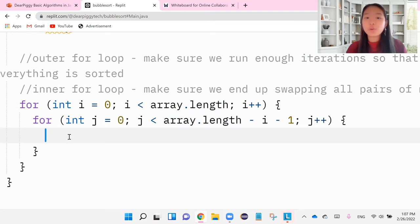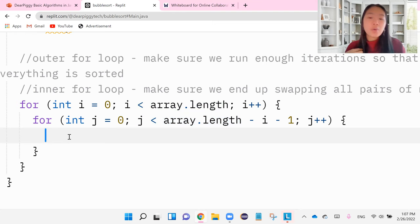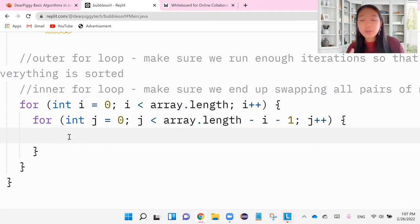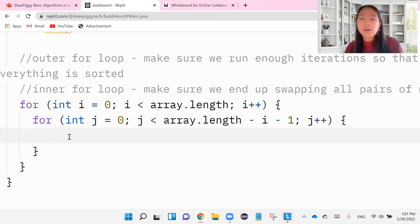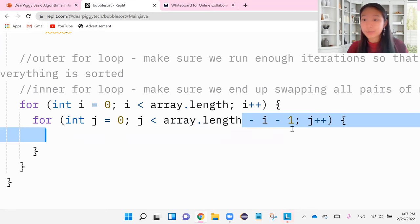Again, the second for loop is going to be the one that is most hard to understand. Watch the video a few more times. Try your best to understand it. Even Google it if you have questions. But at the end of the day, guys, I just have to say, what I do for me is I obviously try my best to understand the minus i minus one, and I try my best to remember it.